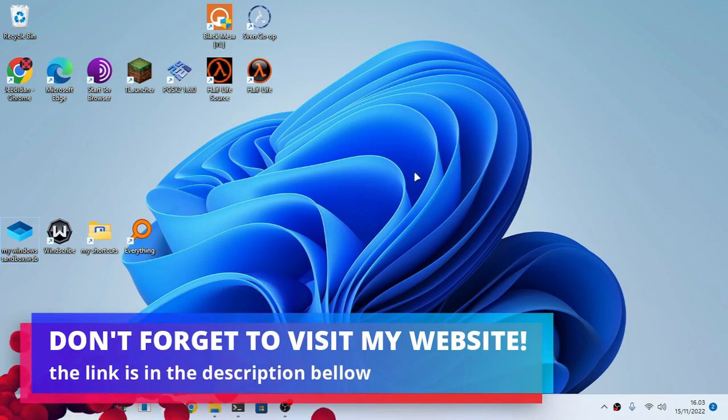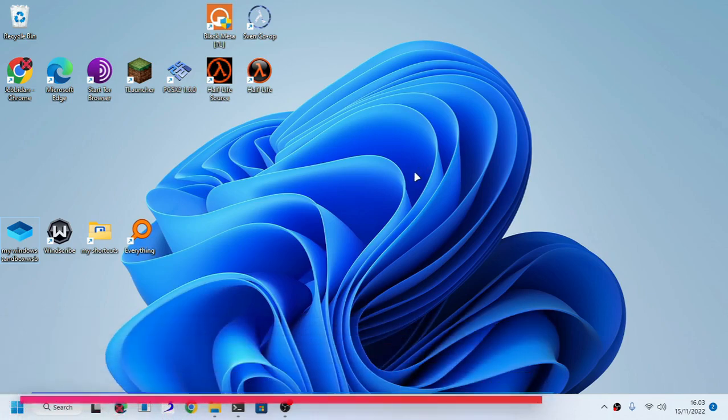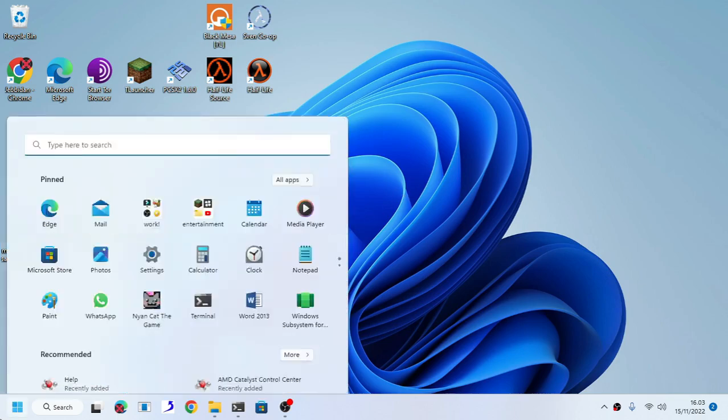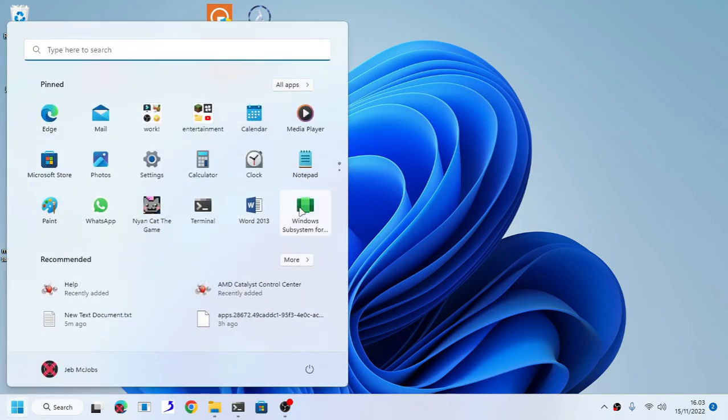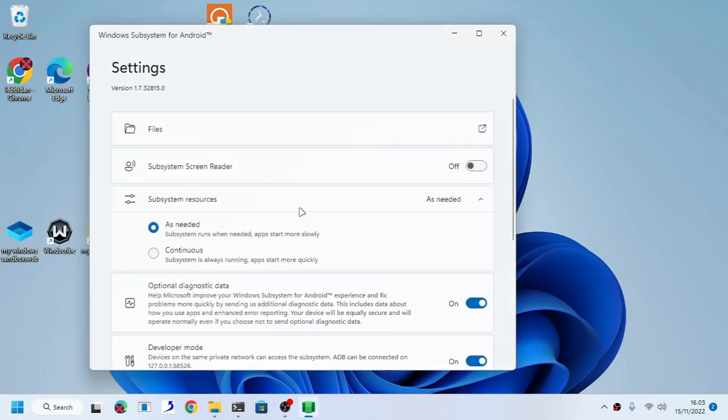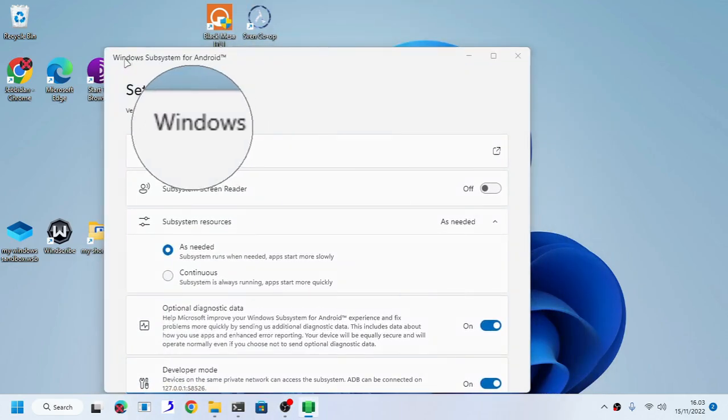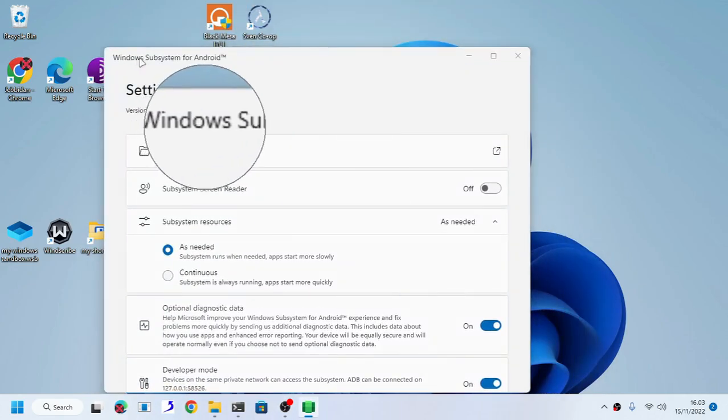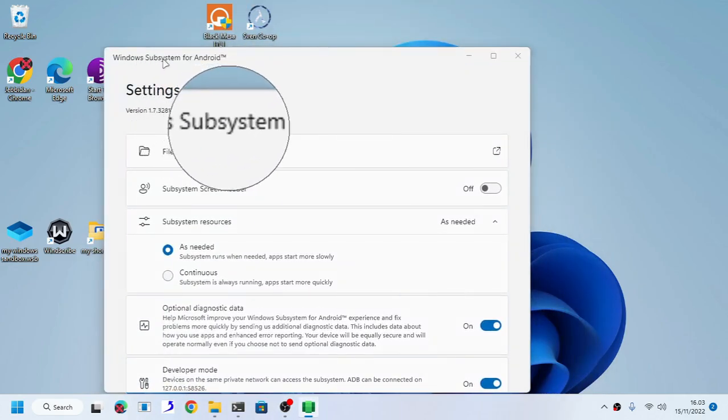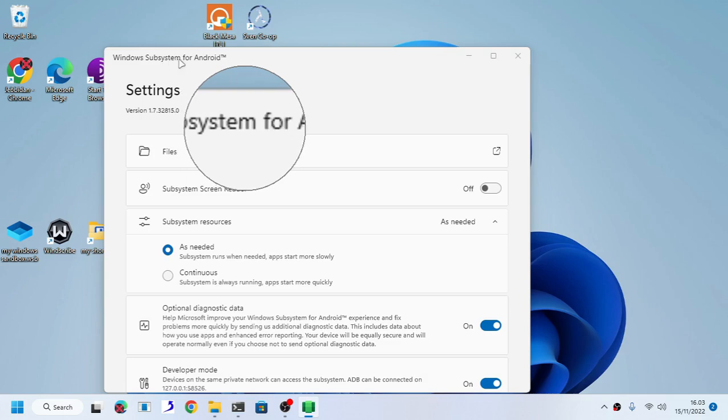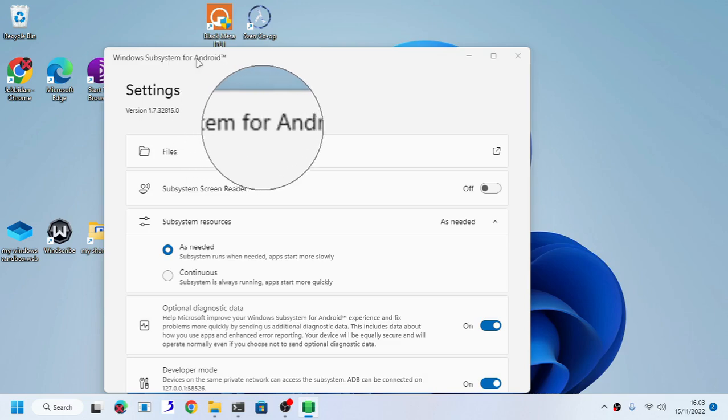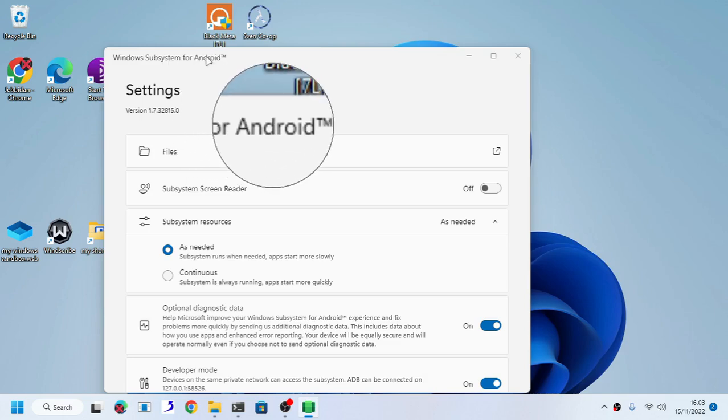I'm going to teach you how to transfer files from your computer to your WSA. Now first thing first, of course you need to have Windows Subsystem for Android right here, Windows Subsystem for Android.